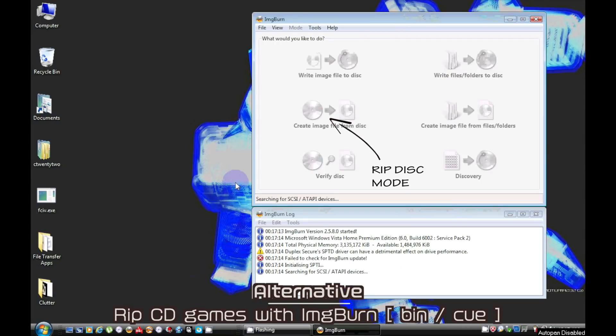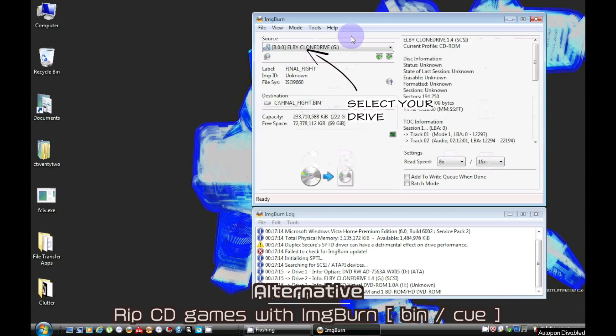Obviously you can use Image Burn to rip your games and its native file format is bin and queue.